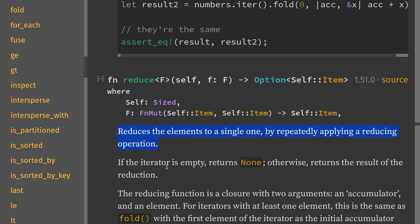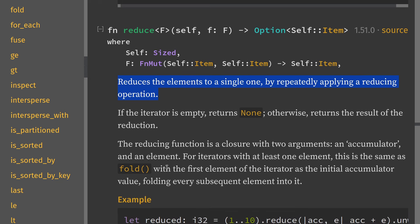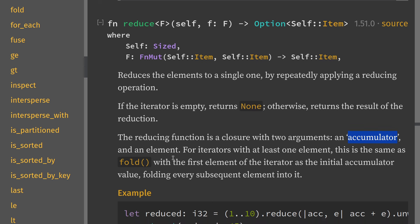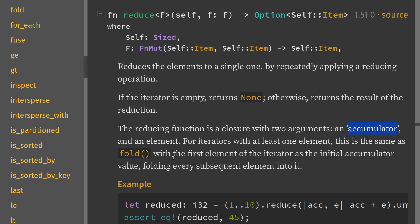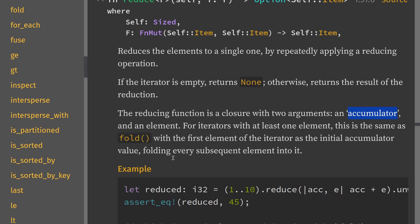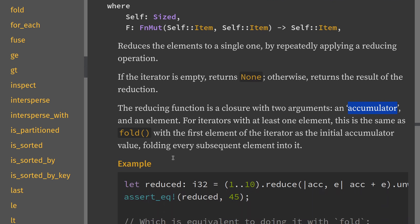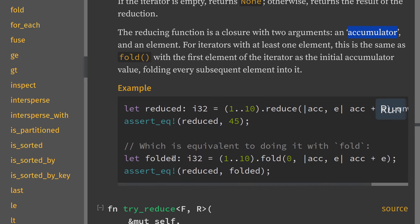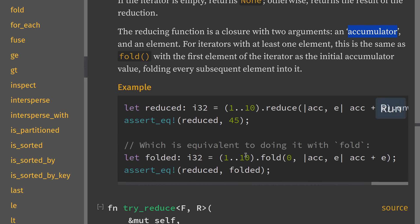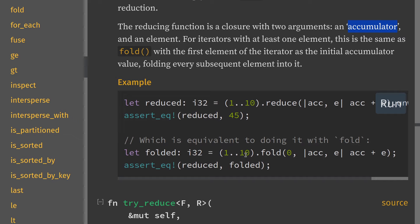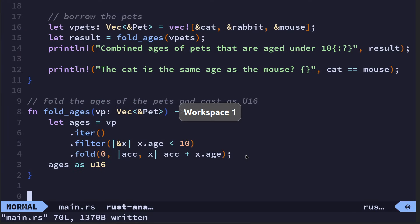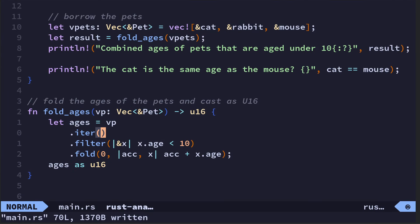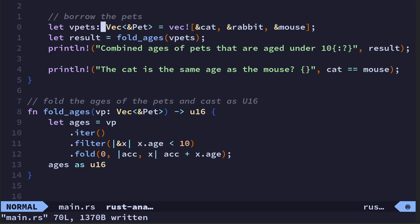What it's doing is reducing the elements to a single one by repeatedly applying a reducing operation. The reducing function is a closure with two arguments: an accumulator and an element. So the accumulator is basically the sum of all the things so far, the element is the next thing you want to add to it. That's probably enough theory.